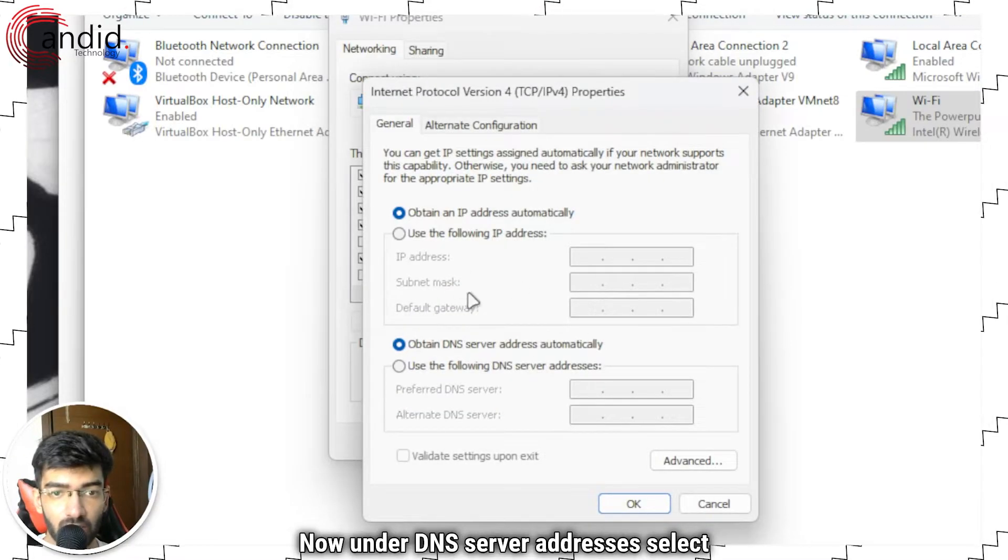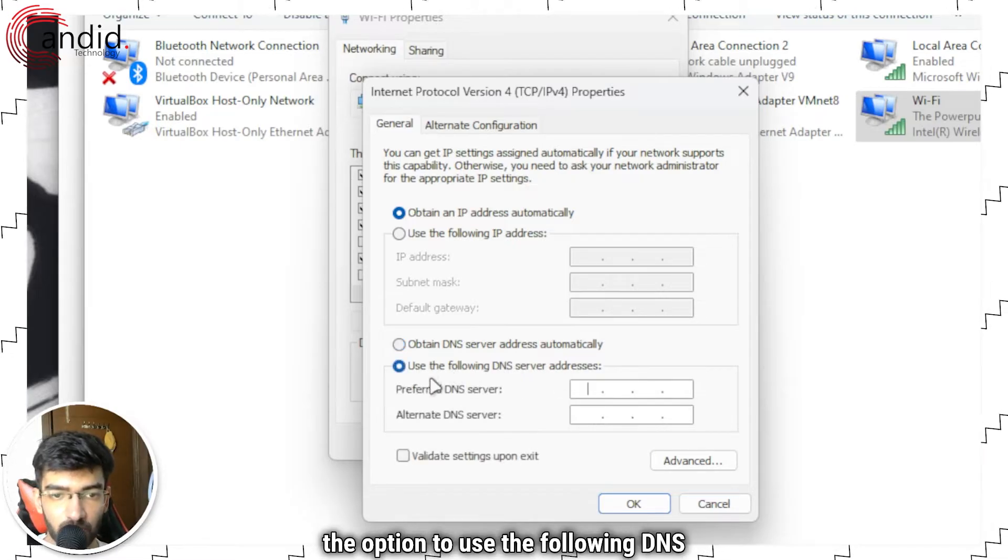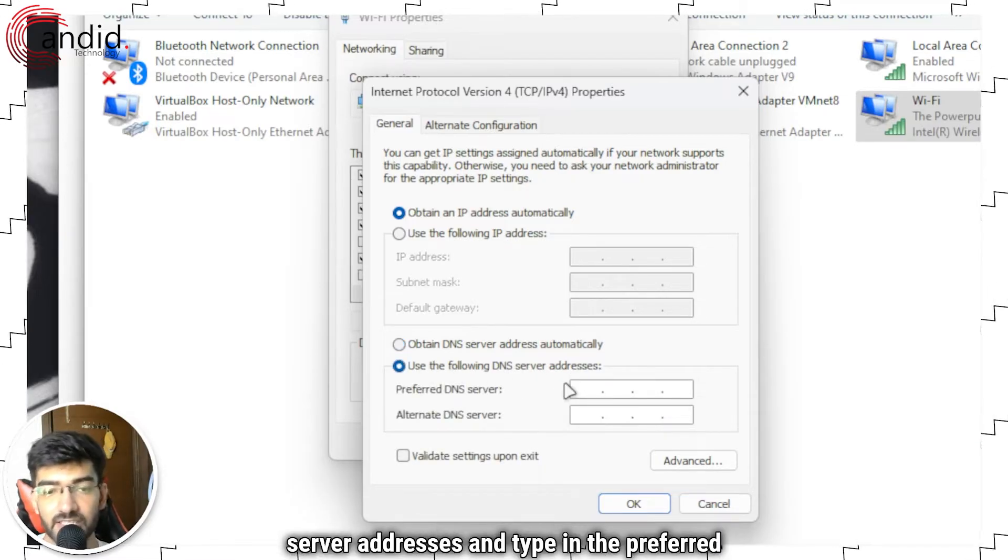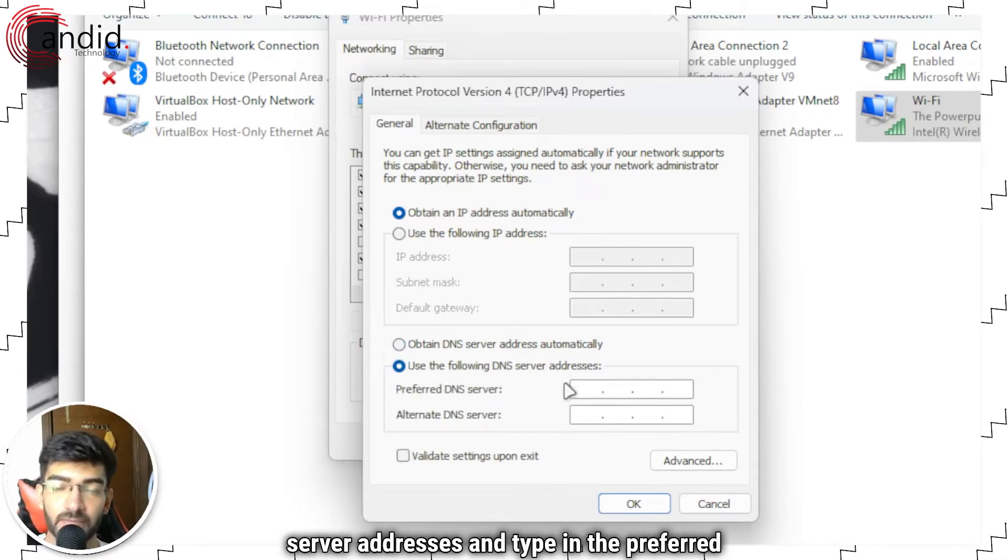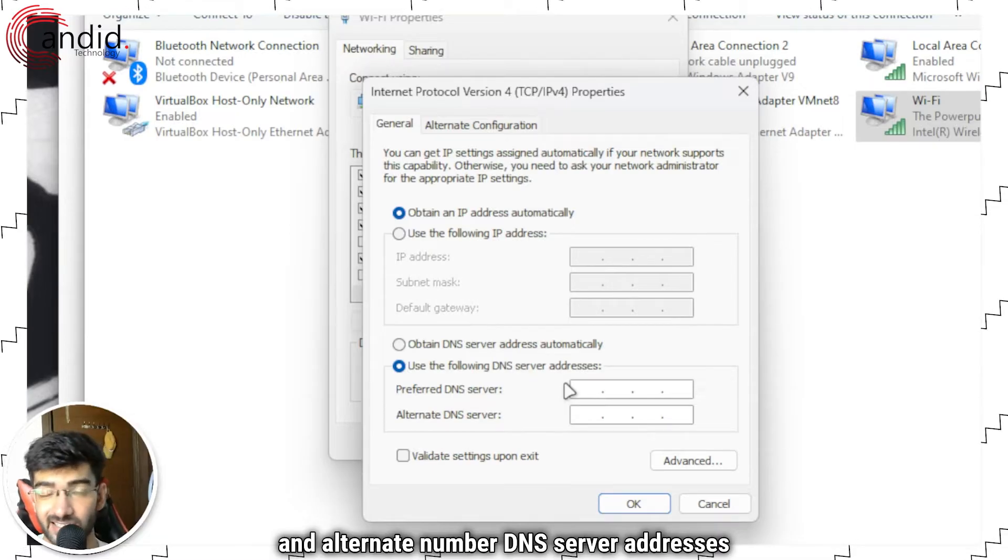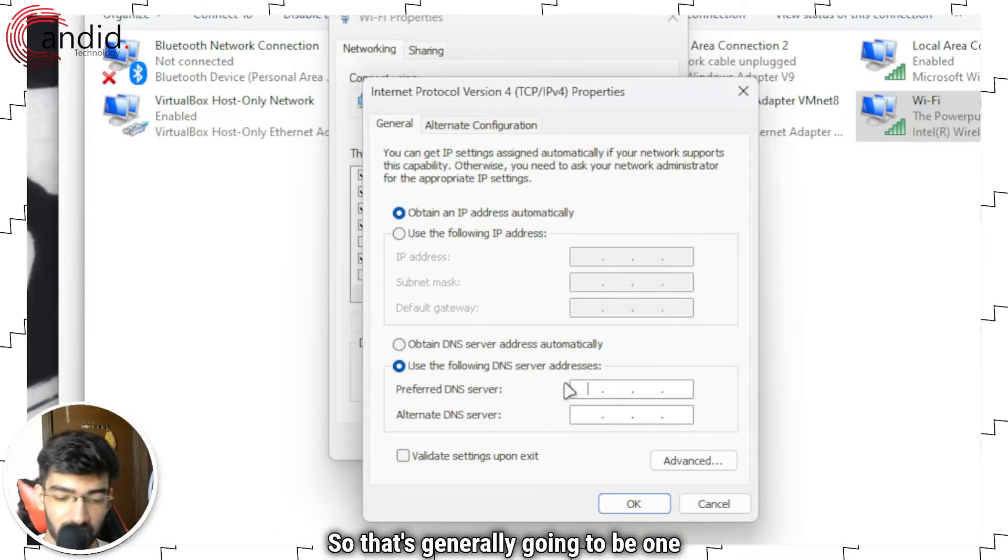Now, under DNS server addresses, select the option to use the following DNS server addresses and type in the preferred and alternate DNS server addresses for Cloudflare. So that's generally going to be 1.1.1.1 and 1.0.0.1.